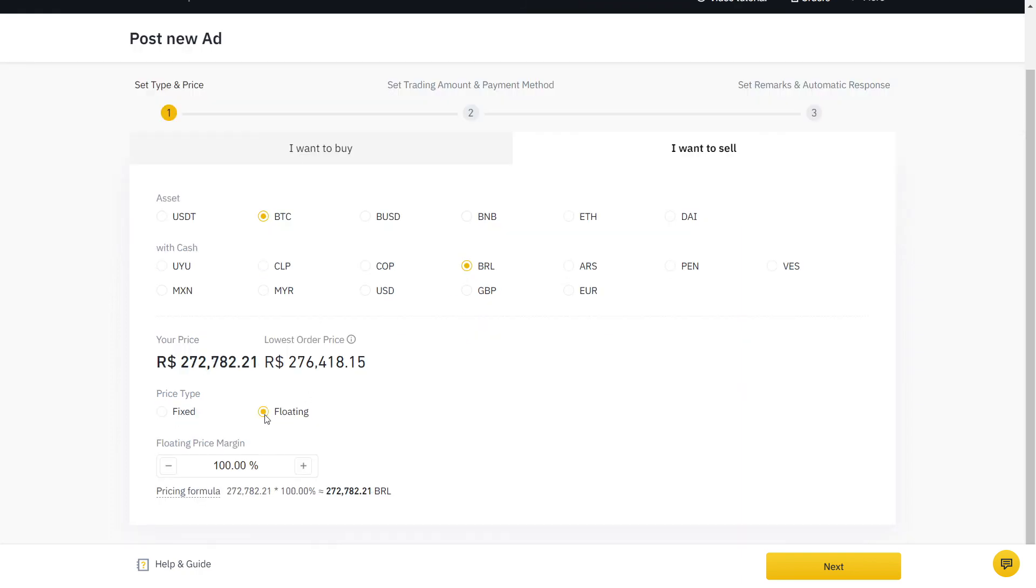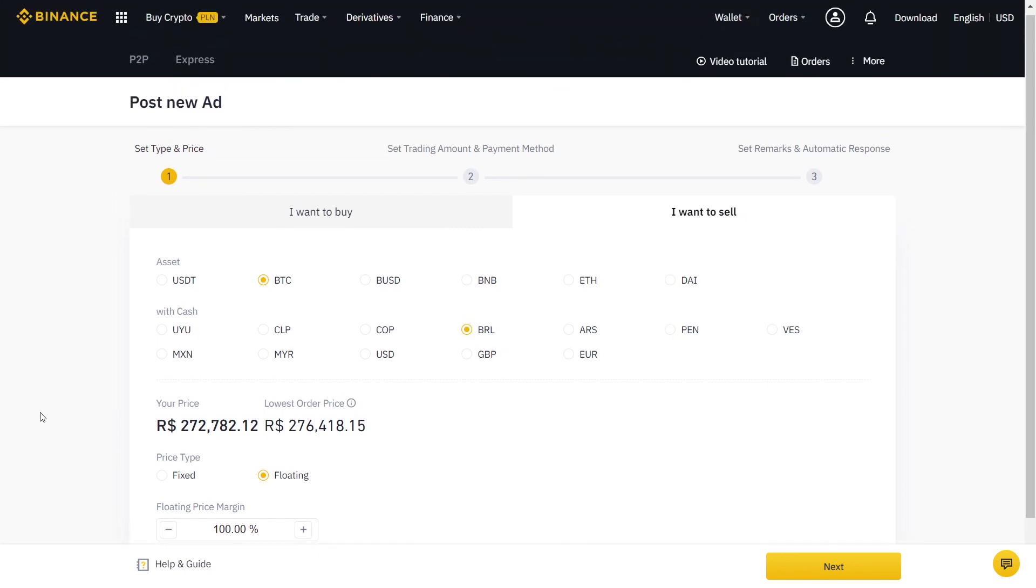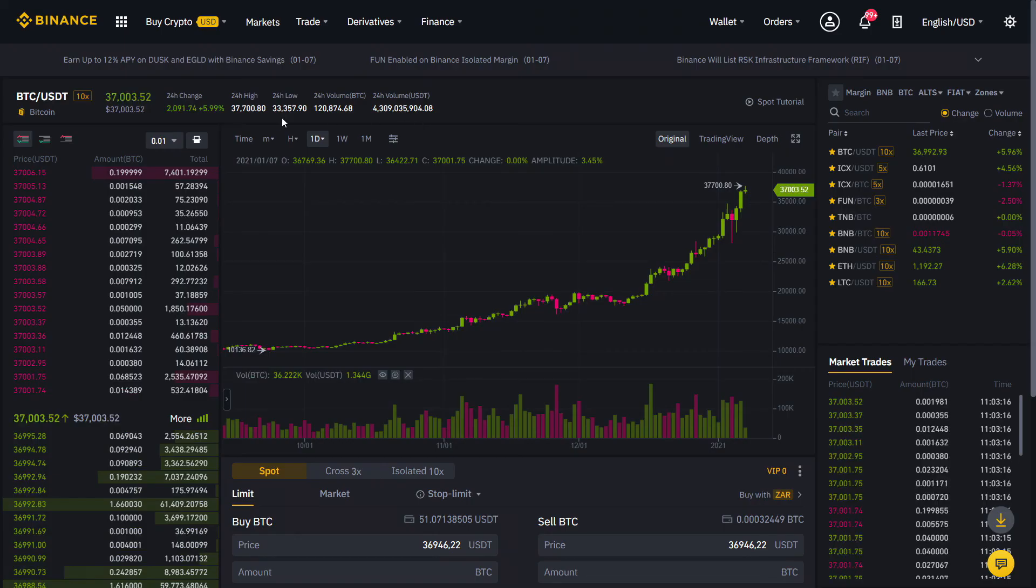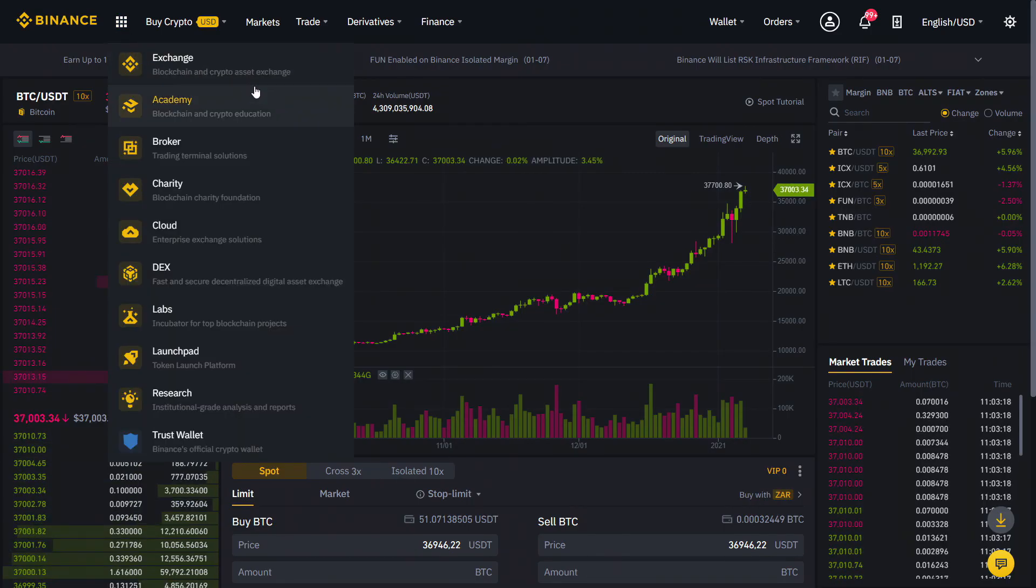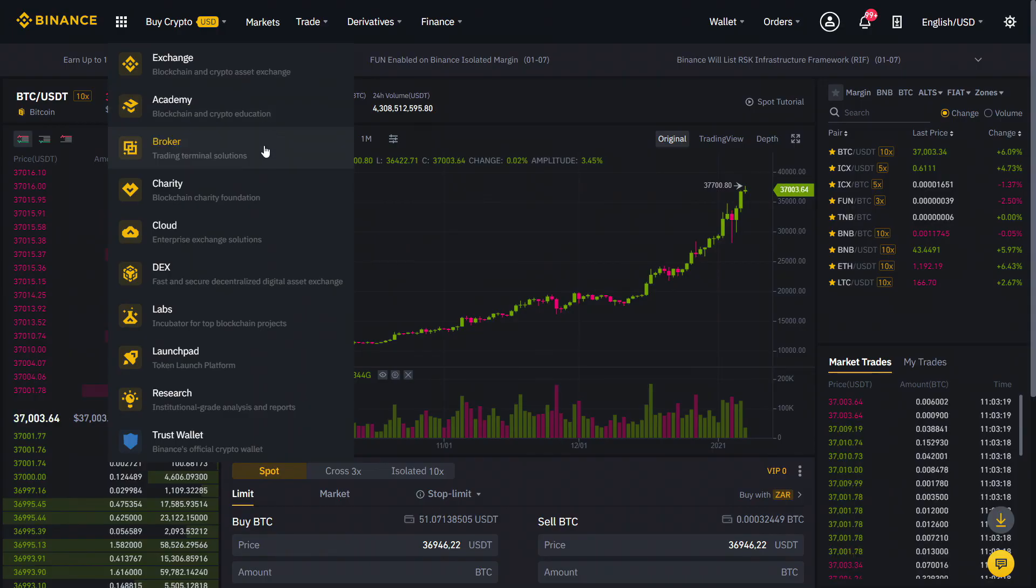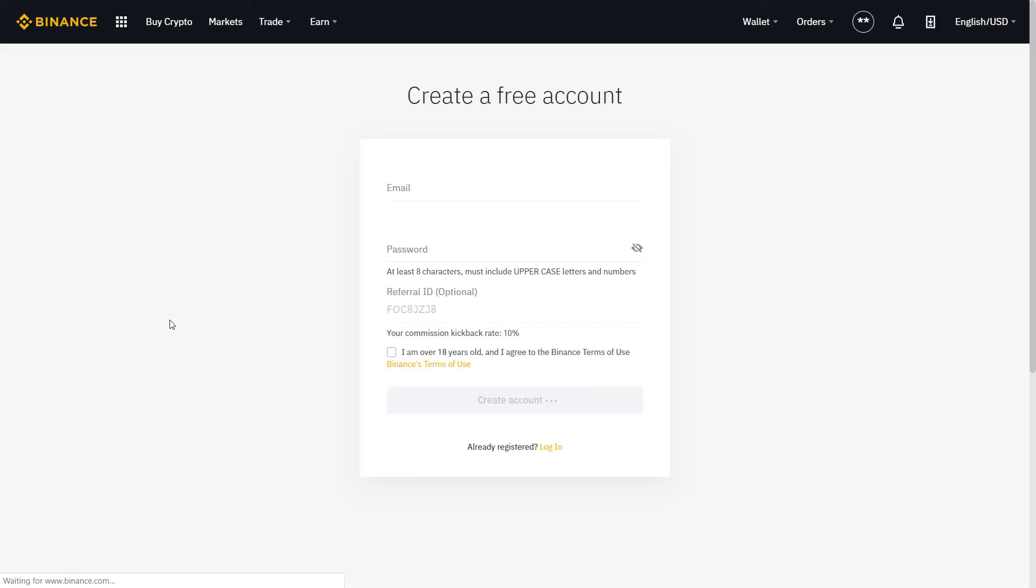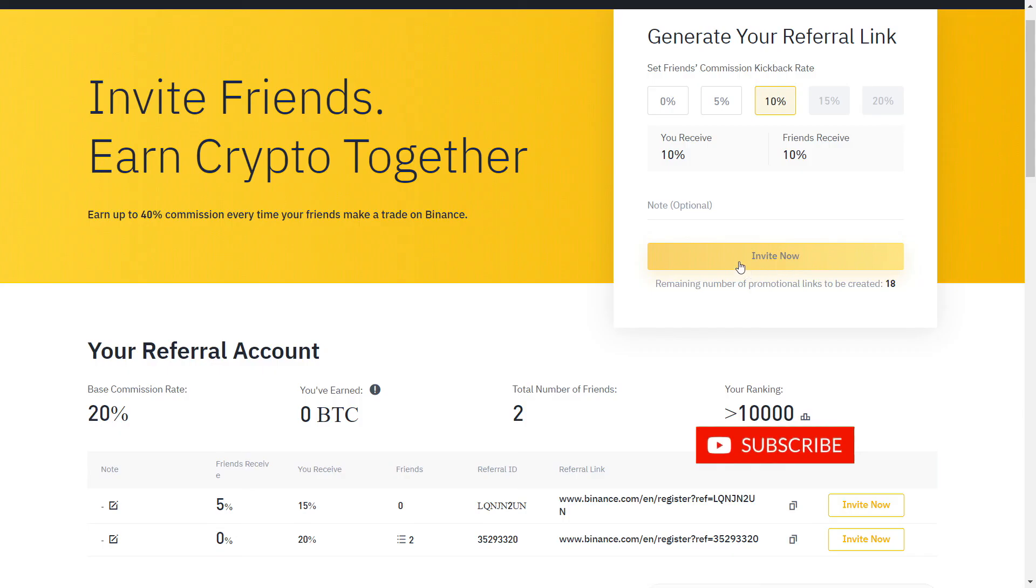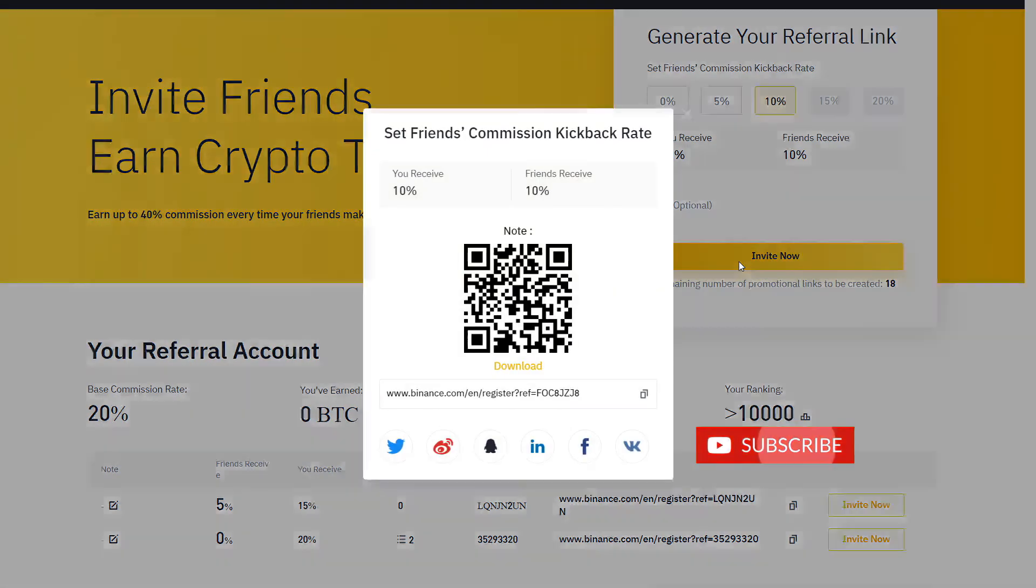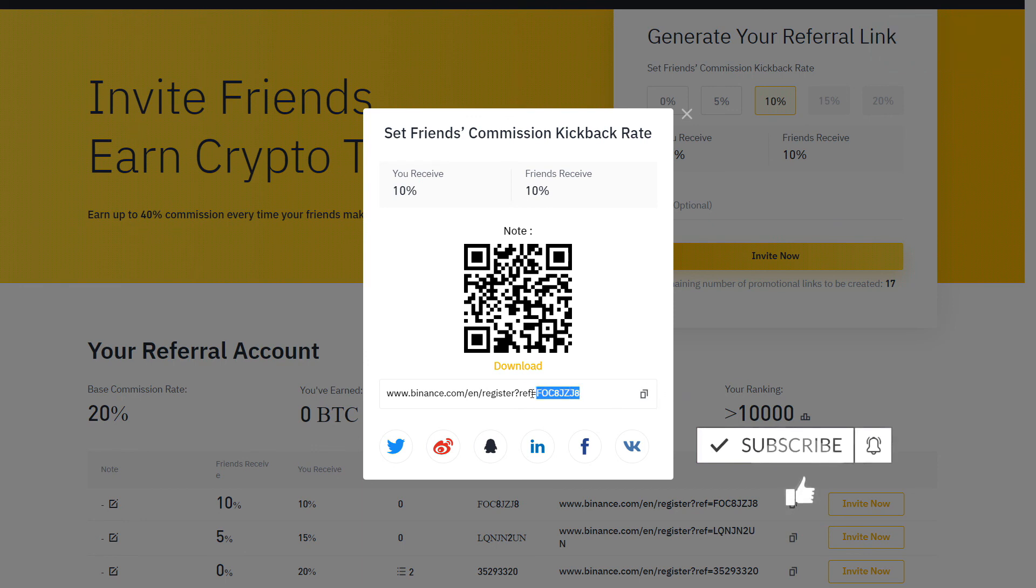While Binance does not charge any fees for using their P2P service, trading fees still apply on Binance when trading on your spot account. Get a verified 10% discount by signing up on Binance with the link below. If you already have an account, you can also create a new one with a different email. And that's all you need to know to start buying and selling crypto on Binance P2P.